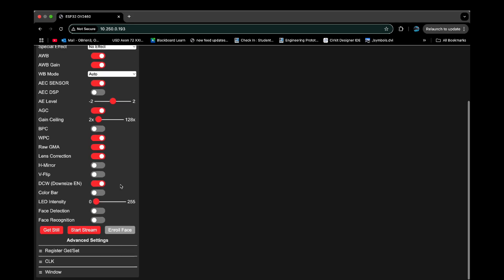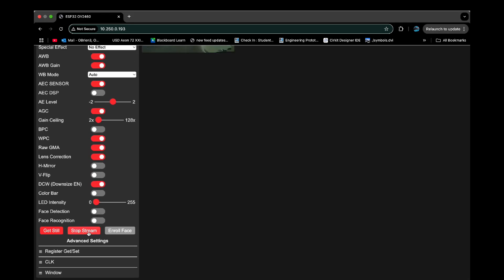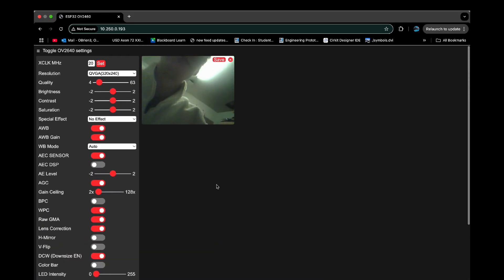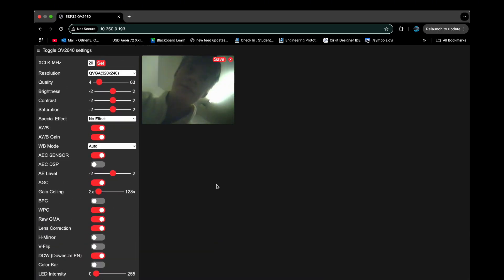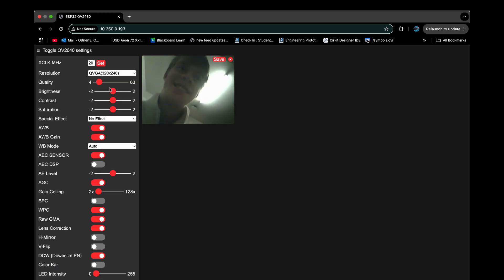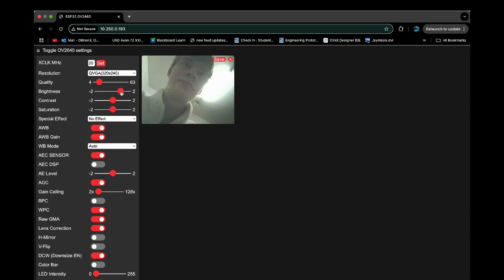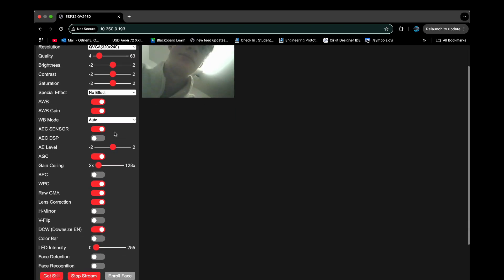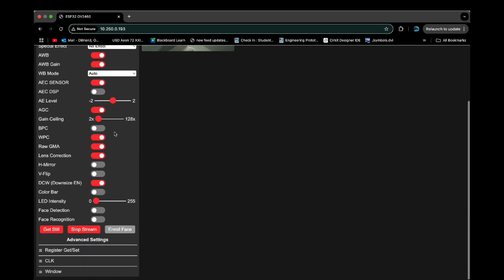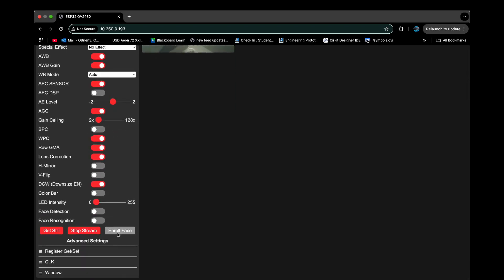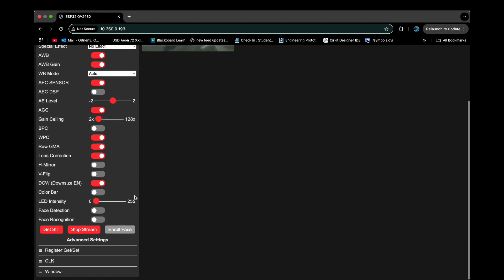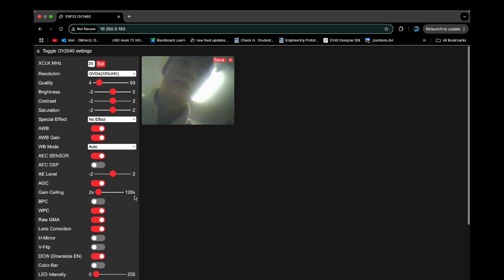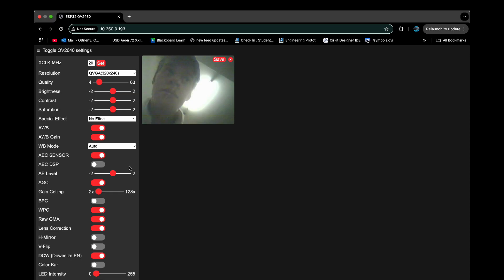So from here, we can see us. Hey, that's me. Hi there. And we can play with the settings. By playing with the settings, we can just do a bunch of different stuff. There's LED intensity. I believe that's the flash, but for some reason, mine's not working. Maybe I'm just utterly wrong. But both of those are possibilities.